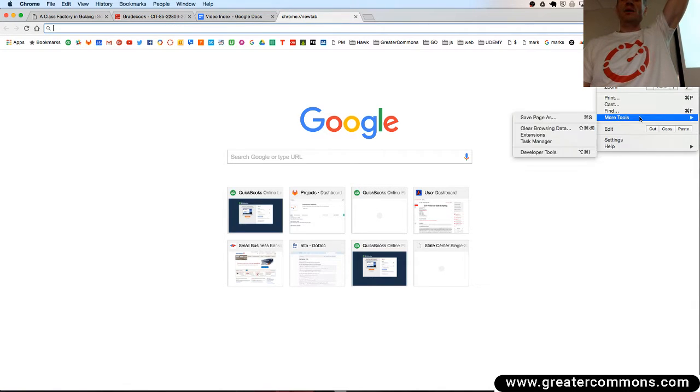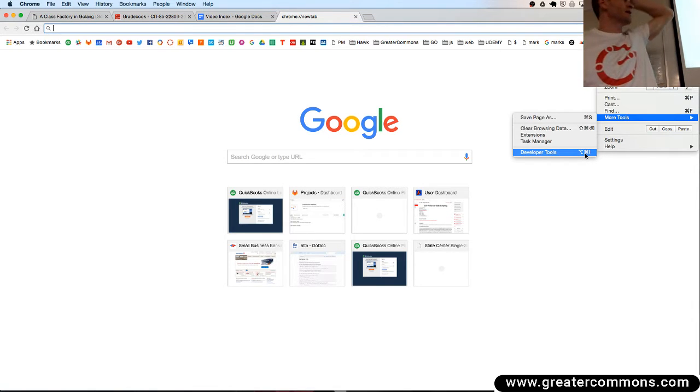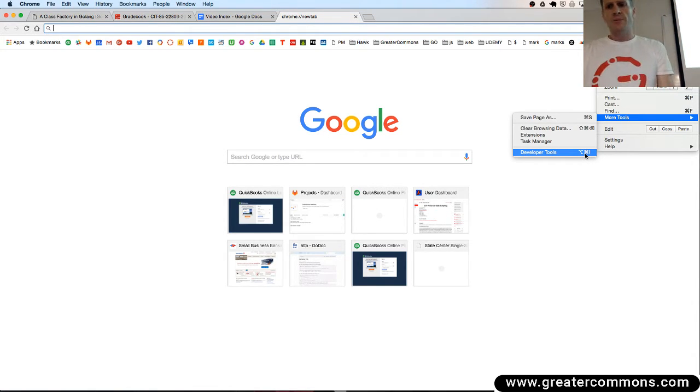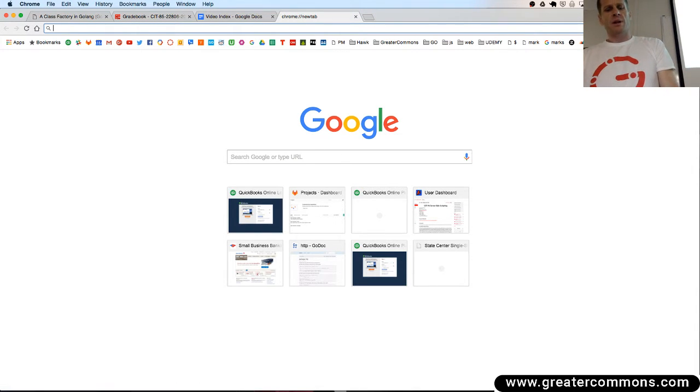You go to more tools, you have developer tools, and there's the keyboard shortcut for it right there. It's command option I for me on a Mac, and I click that, and it opens up developer tools.